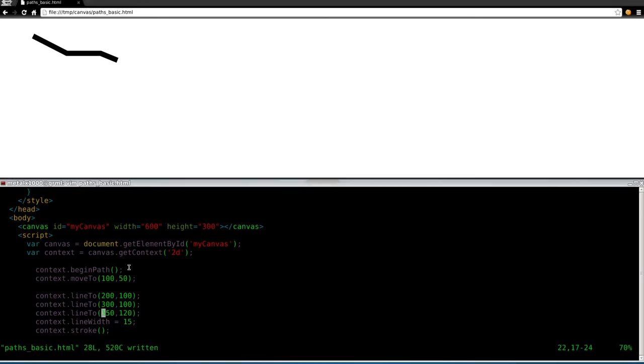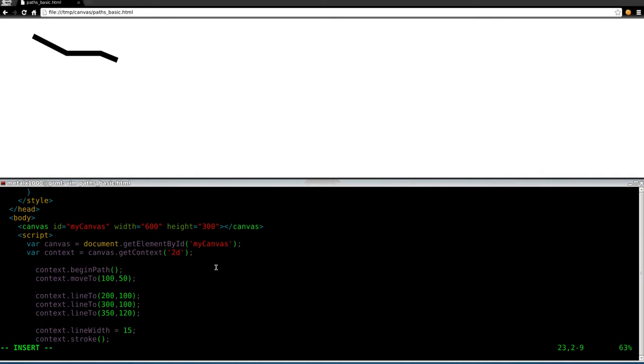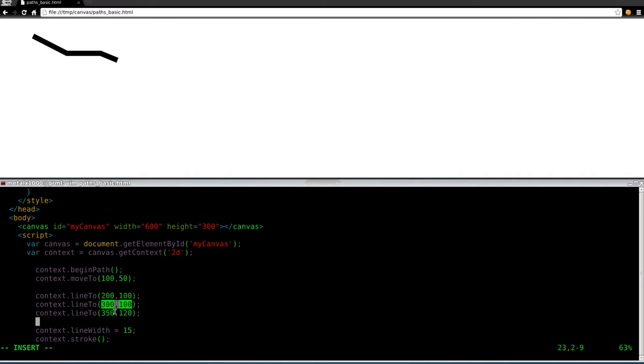Now, as I said, arcs and curves are also considered paths, so we can put those in here as well. So what we did was we moved to this position, and then we drew a line from this position. And then from this position, we drew a line to this position. And then from this position, we drew a line to this position. So now we're going to draw a curve. And we'll start the curve at this position, since that's the last position that our, I'll say our paintbrush was at.